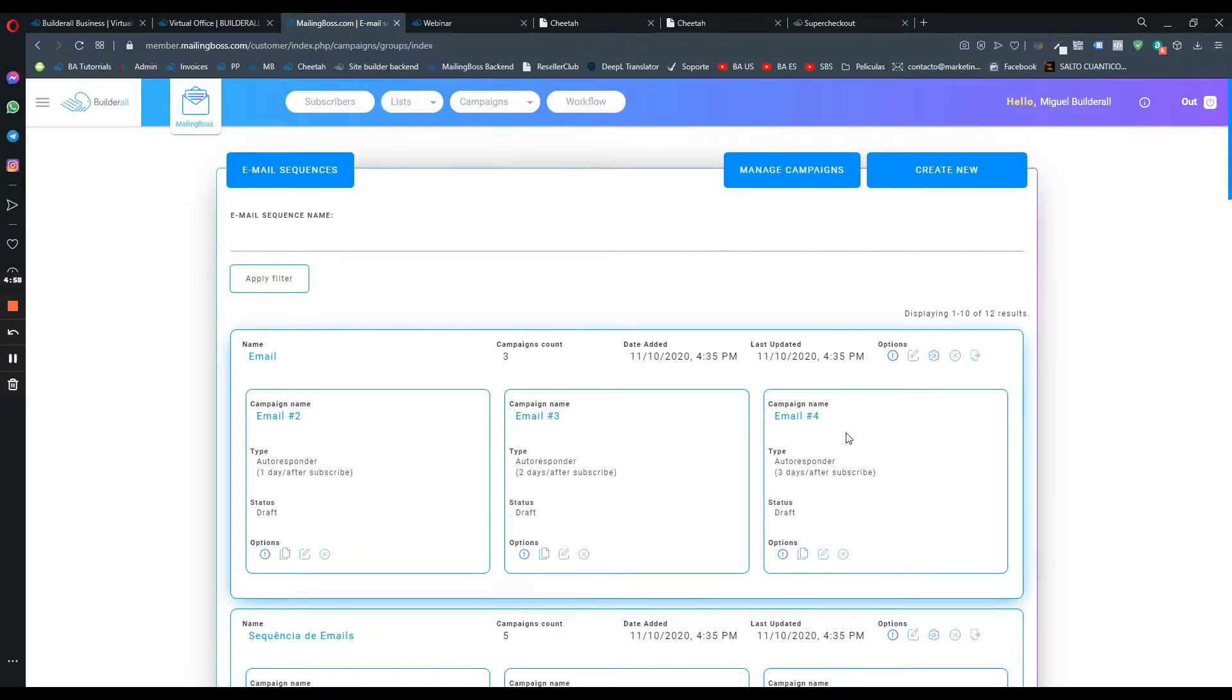Hello, today I'm going to show you how to add a PDF file here on MailingBoss.